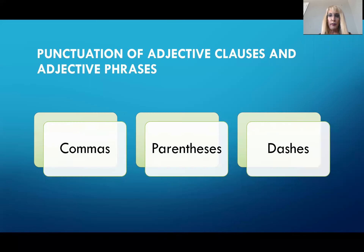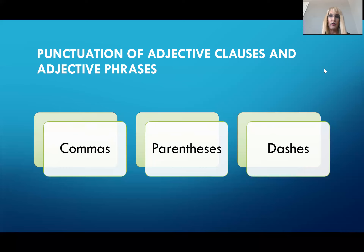We talked a little bit about this last week in class. But the adjective clauses and adjective phrases can be separated from the main clause. Remember, the adjective clauses are dependent clauses or subordinate clauses. They don't stand alone. And they are separated from the main clause, most frequently by commas, but you as a writer can also choose to use parentheses or dashes to separate them.